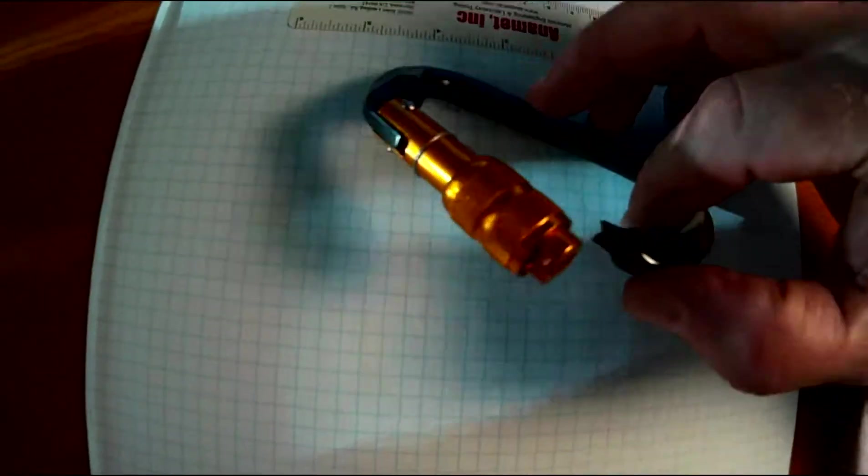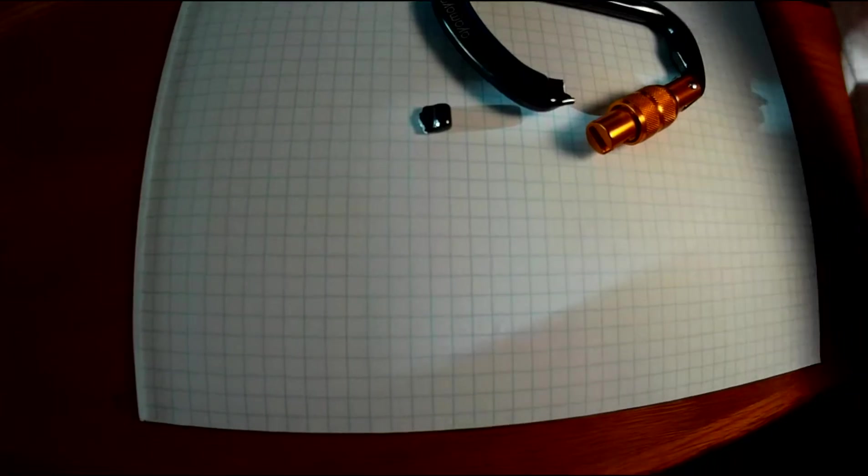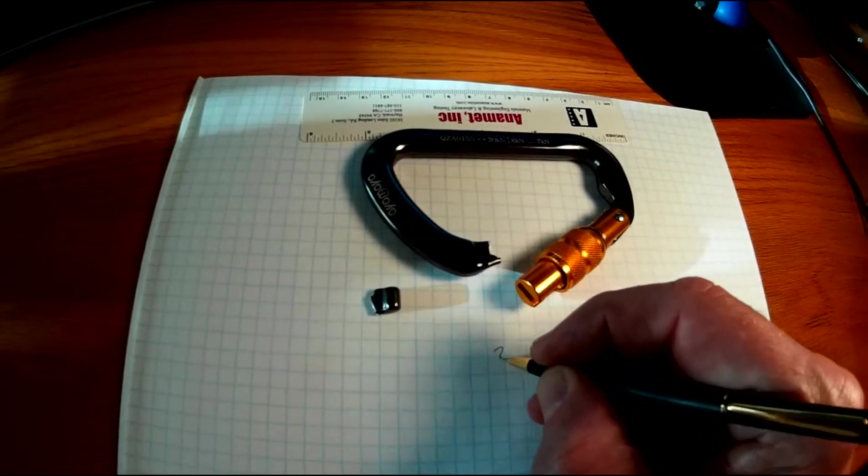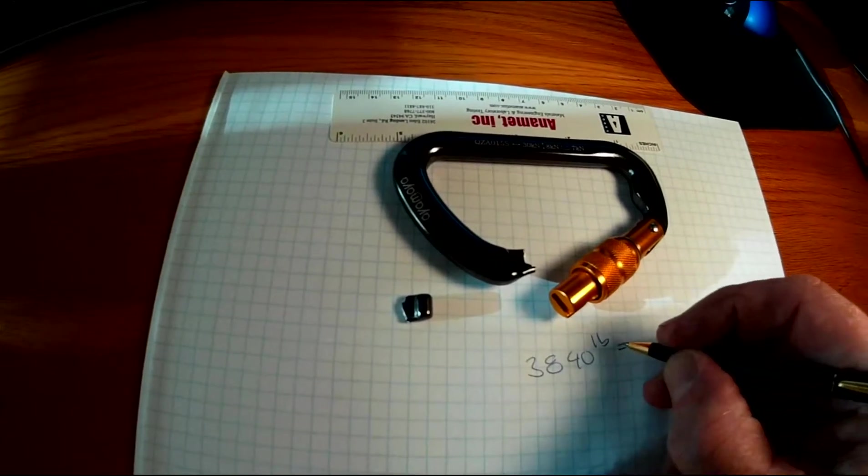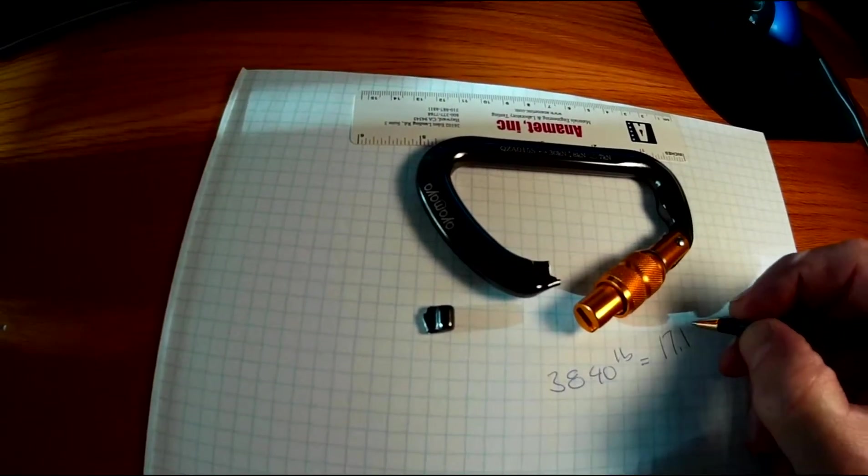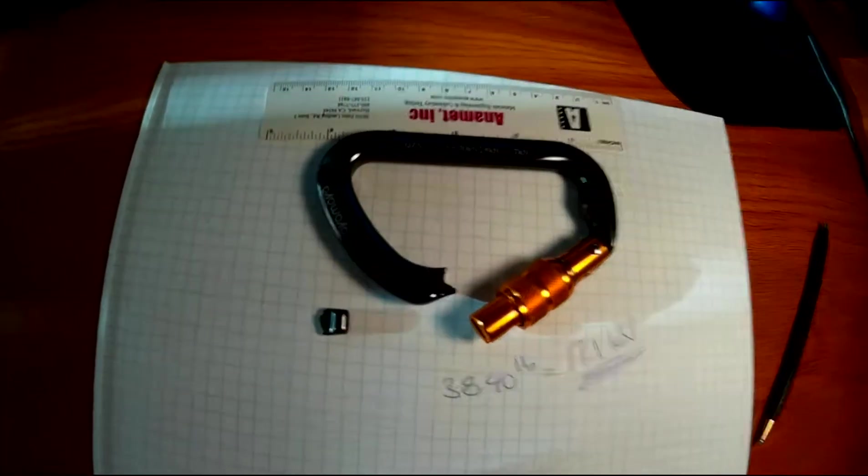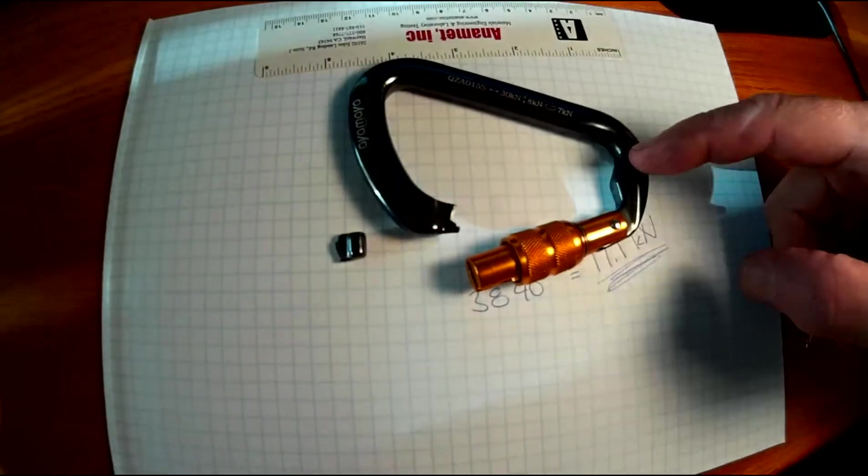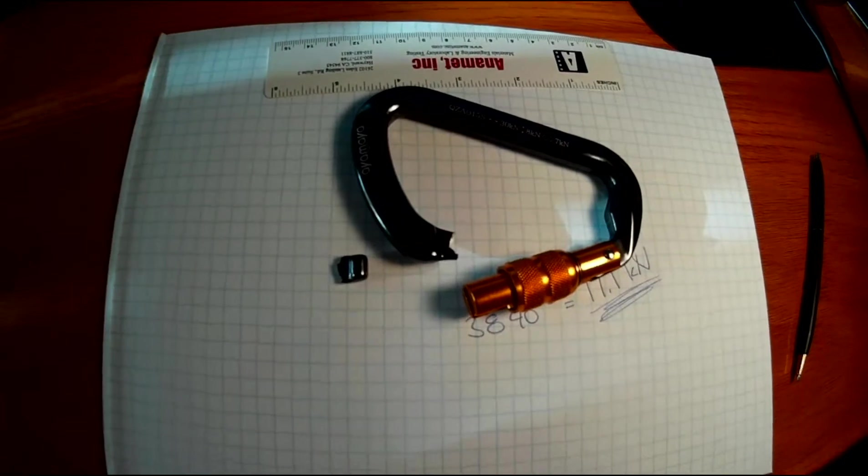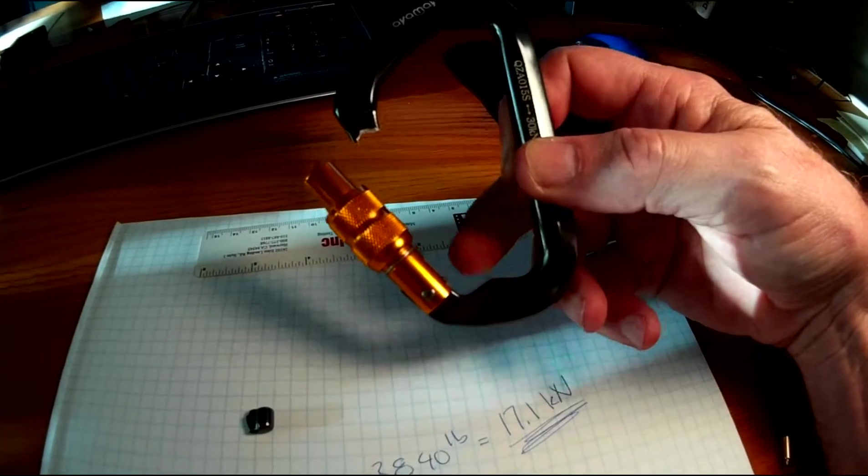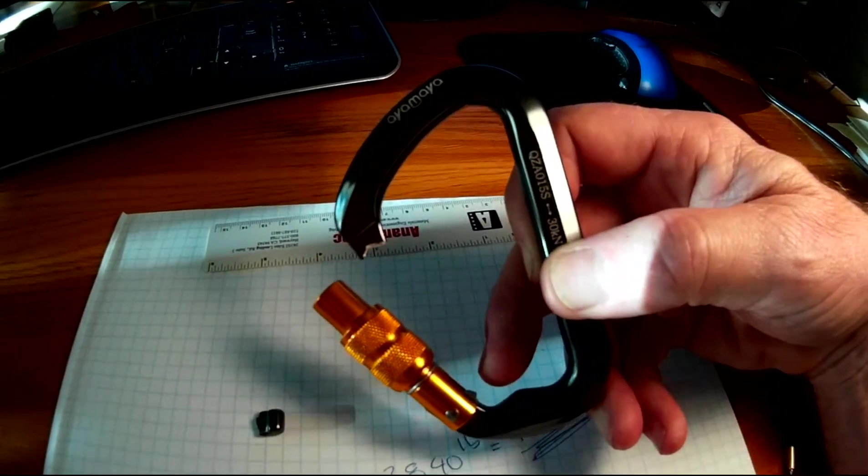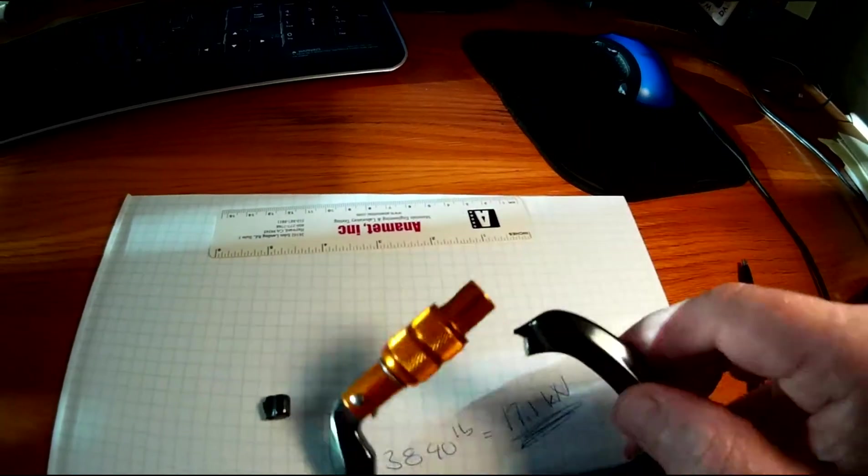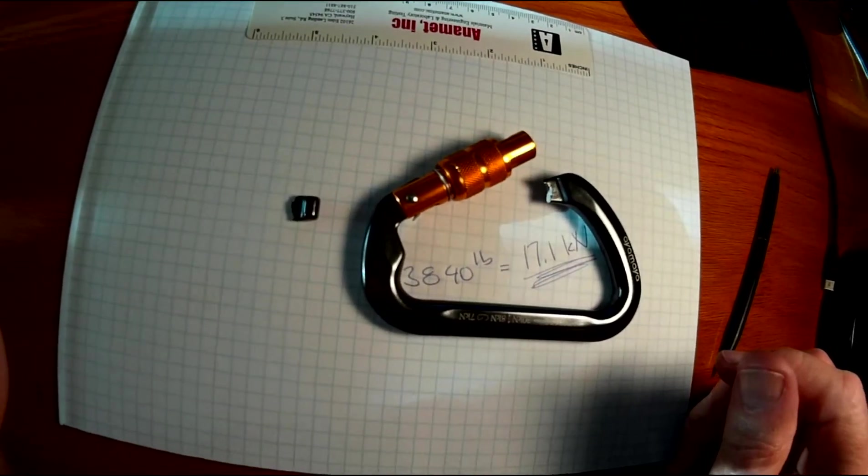Okay. Here's our carabiner after the fact. You can see the failure mode pretty clearly there. So what we recorded here was 3,840 pounds, which is equal to 17.1 kilonewtons. So kind of low. But again, I'm sure if I had loaded it here instead of here, which I did, I would have gotten a higher force. So I really don't like this little bump here at the bottom. This little bump seems to be an issue with me. And I think maybe I should buy some more carabiners and try them because I think there might be some hope for this, but we'll have to get some higher numbers than that before we have any confidence.